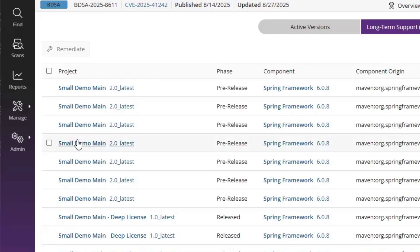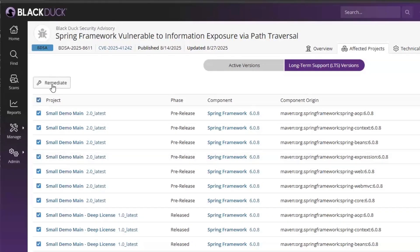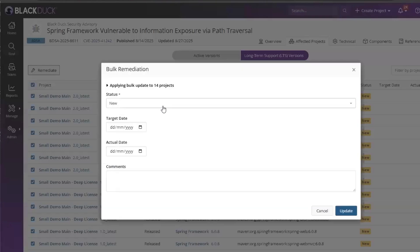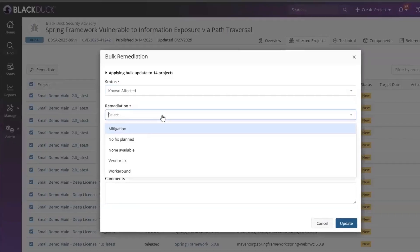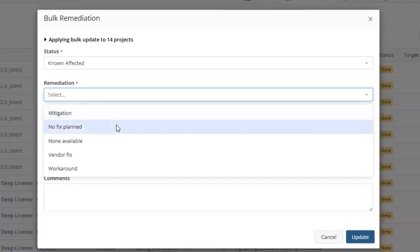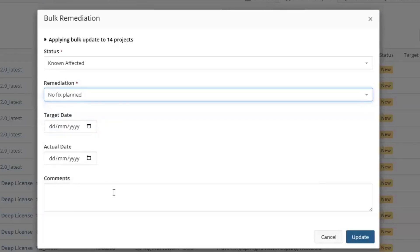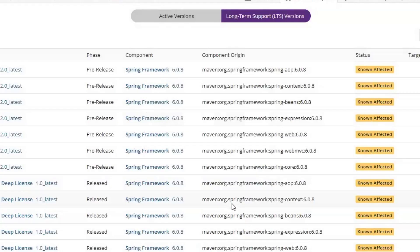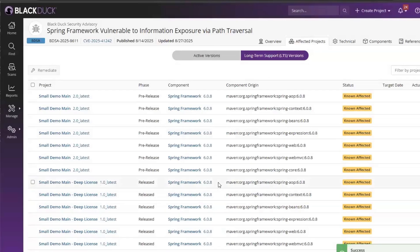From this page, I could jump directly into those projects, or I could remediate this vulnerability directly from here. Here we can mark the vulnerability as not affected. I could add a remediation status, such as not fixed planned, along with some comments. And then I can update the remediation status for all of my projects.